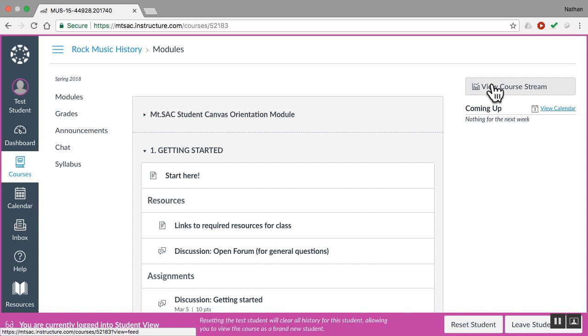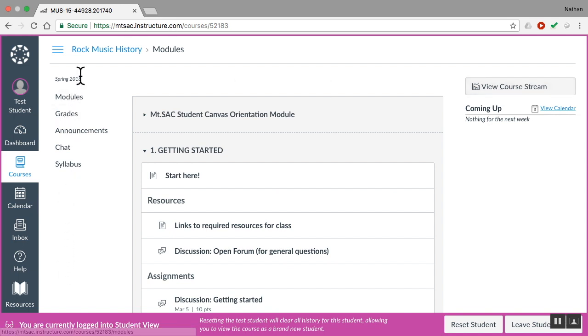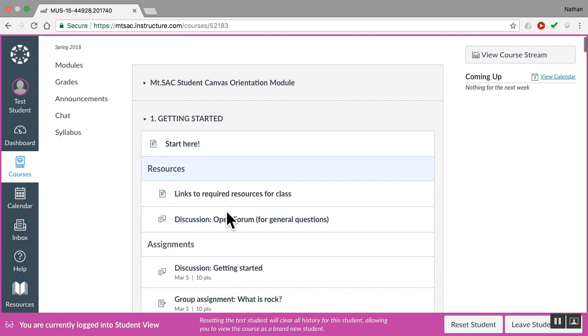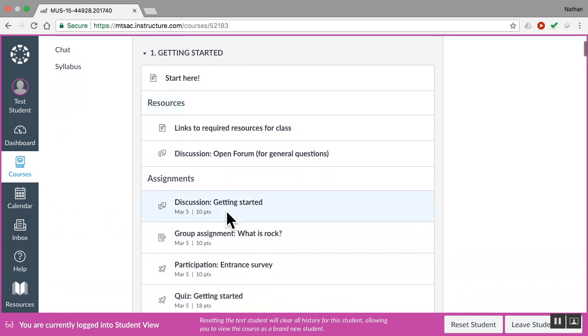So calendar, menu items for the course you're in, the Canvas system-wide toolbars over here, your inbox for emailing me. Those are the most important things there. Now let's jump into the Getting Started module.